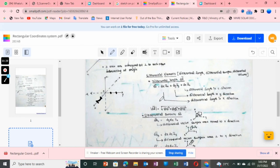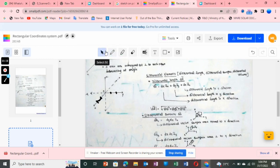To calculate the scalar magnitude of the dl vector: the magnitude |dl| is equal to the square root of dx² + dy² + dz². This is the formula for calculating the magnitude of the length vector.